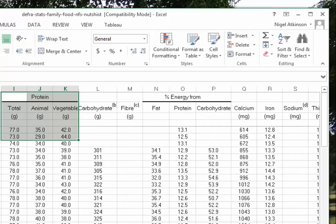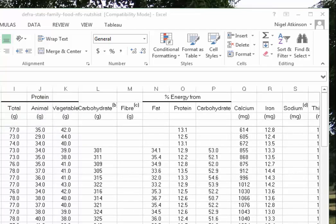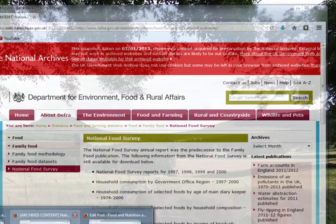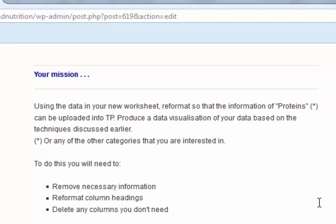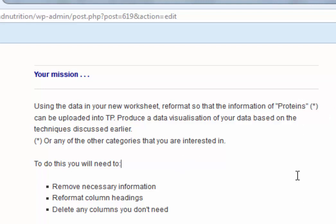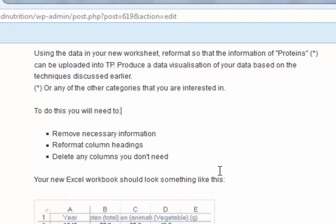Right, now, your mission and the worksheet. Again, it's mentioned in the blog, something for you to do. Using the data on proteins, or if you're interested in something else, doing that, produce a data visualisation of the data on proteins, or whatever you're interested in.